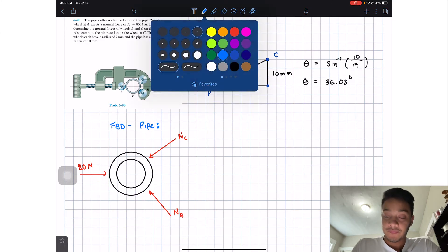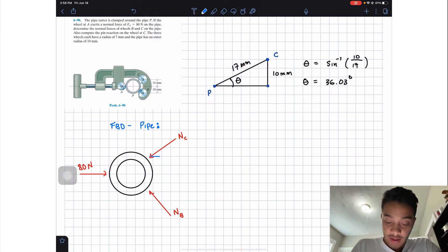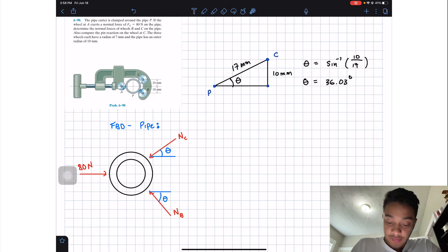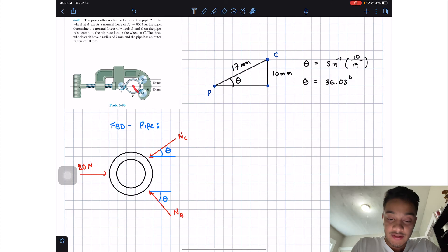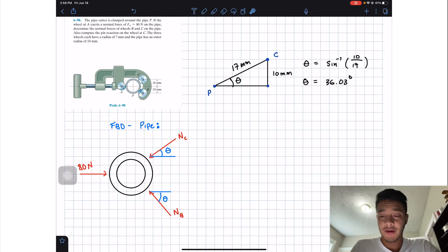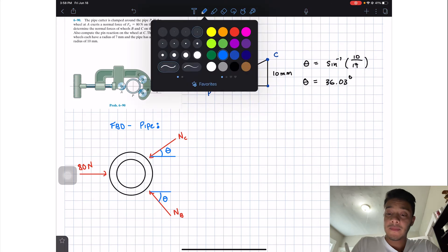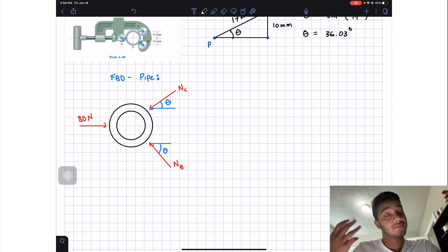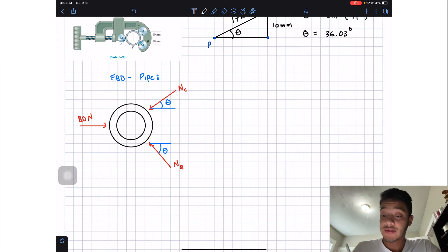Now that we know the angle with respect to the horizontal — theta here and theta there — why am I putting theta on NB? It's because we're also given 10 millimeters and this wheel has the same radius as wheel B, so we'll have the same angle. Since we have the same angle and we have our free body diagram, we're going to do summation of forces.